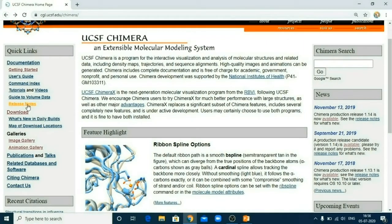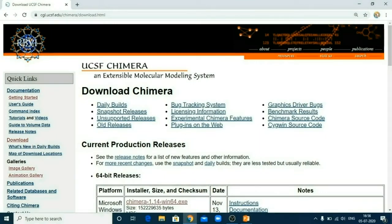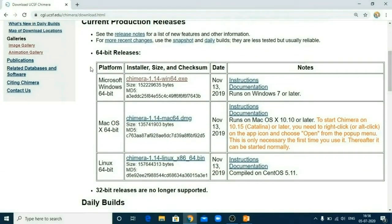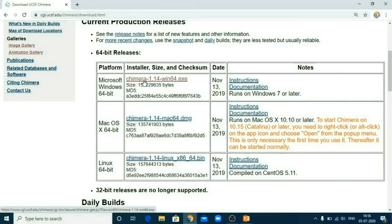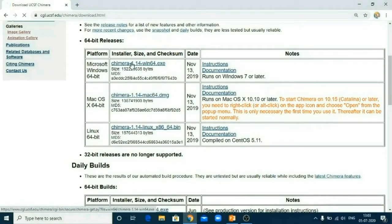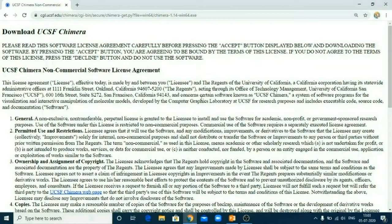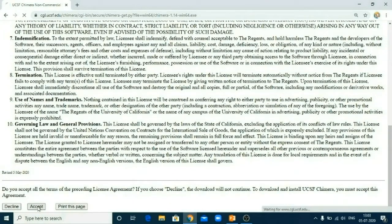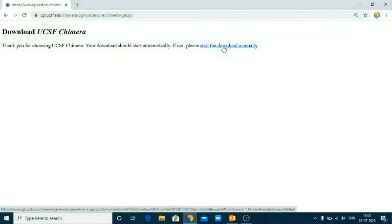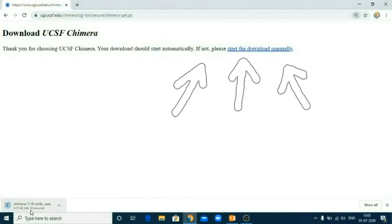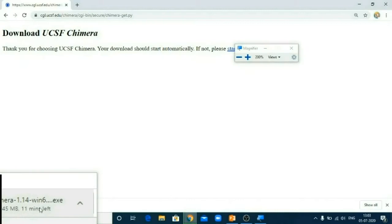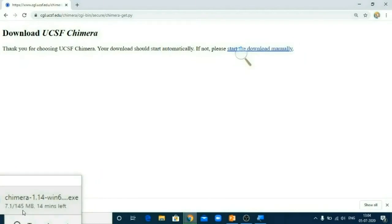So friends, now let's move on and see how to download and install UCSF Chimera. Just click on this download button. Now you can see they are providing links to download UCSF Chimera for Windows, for Mac, as well as for Linux. I have Windows 64-bit on my computer, so I will download this Chimera. Let's click on it. As I click on the Chimera installer, it will open an agreement I have to accept.